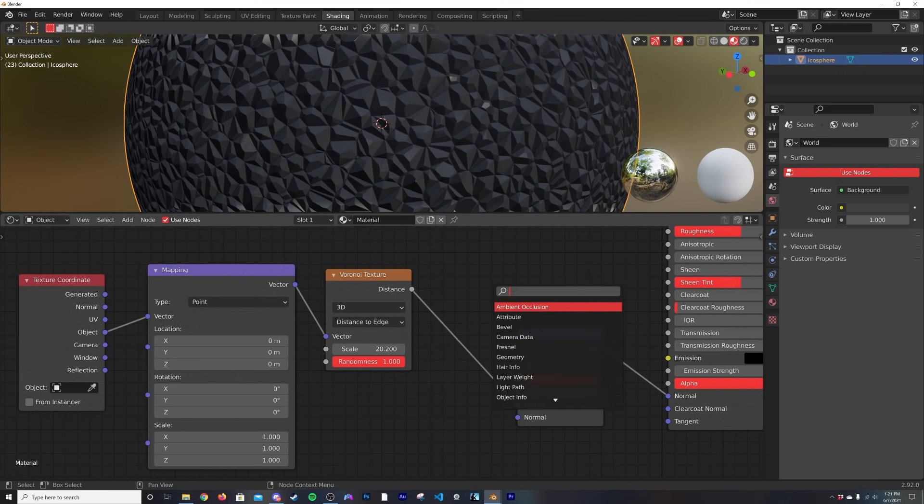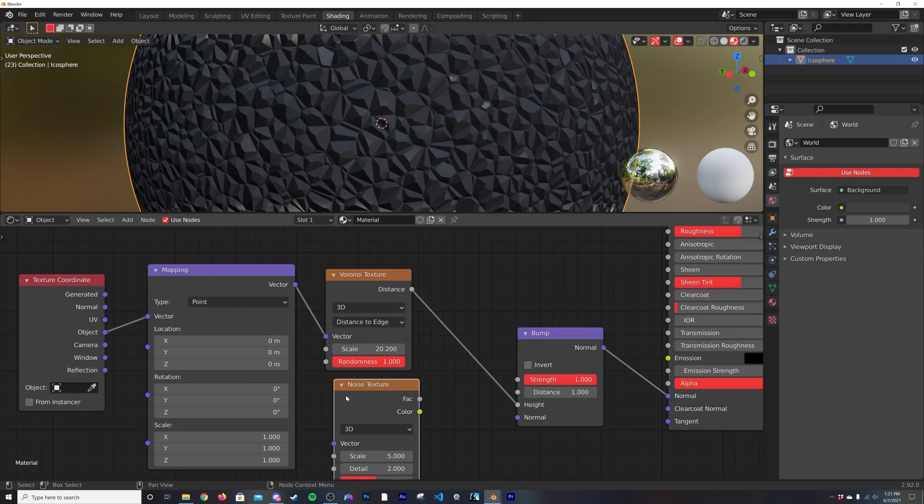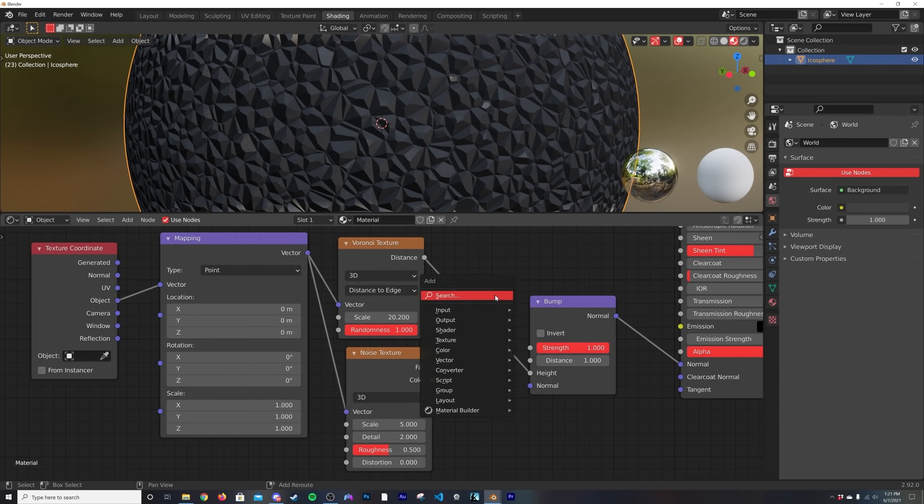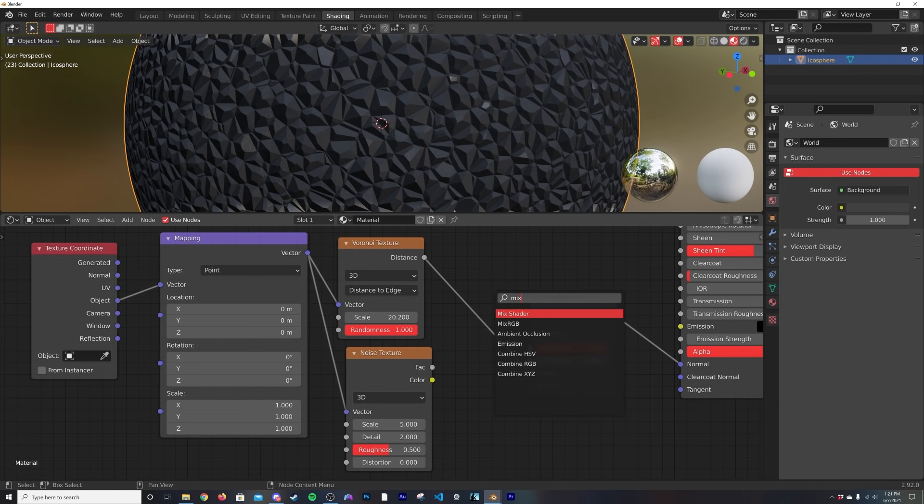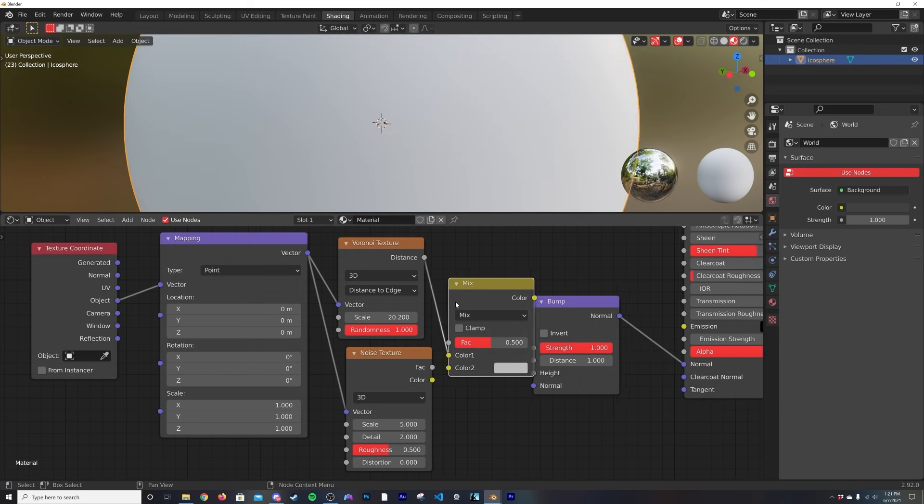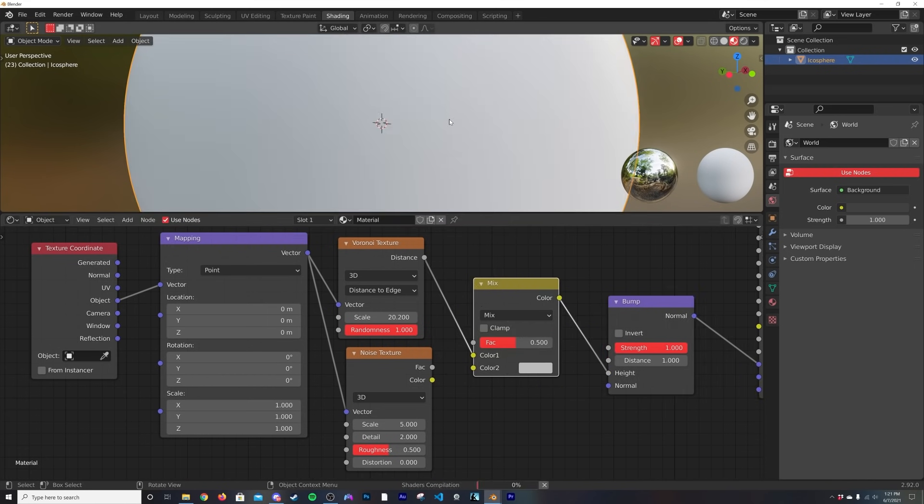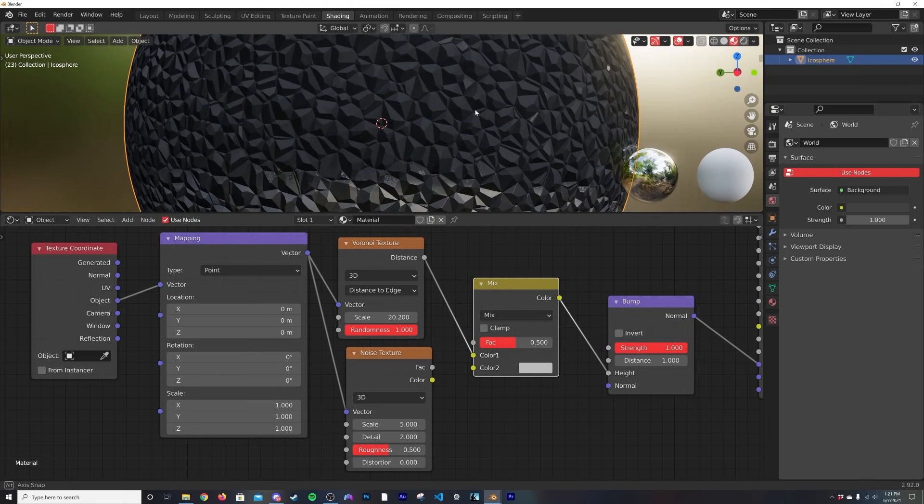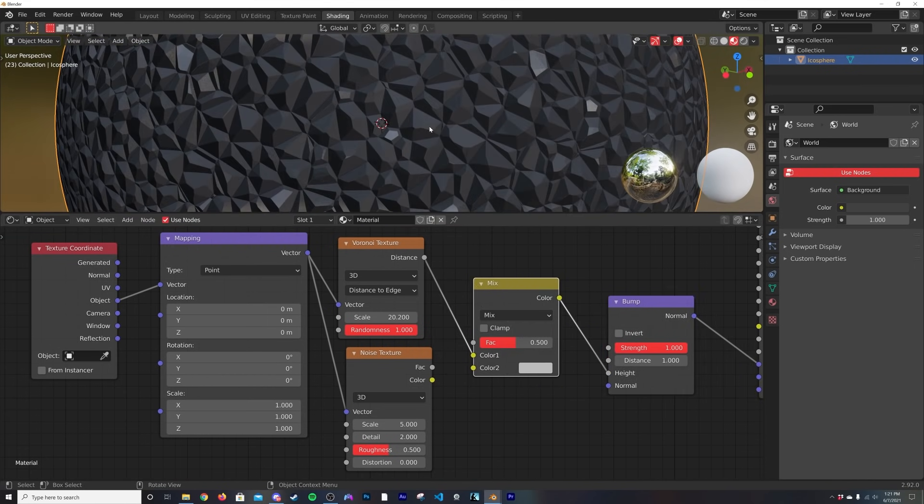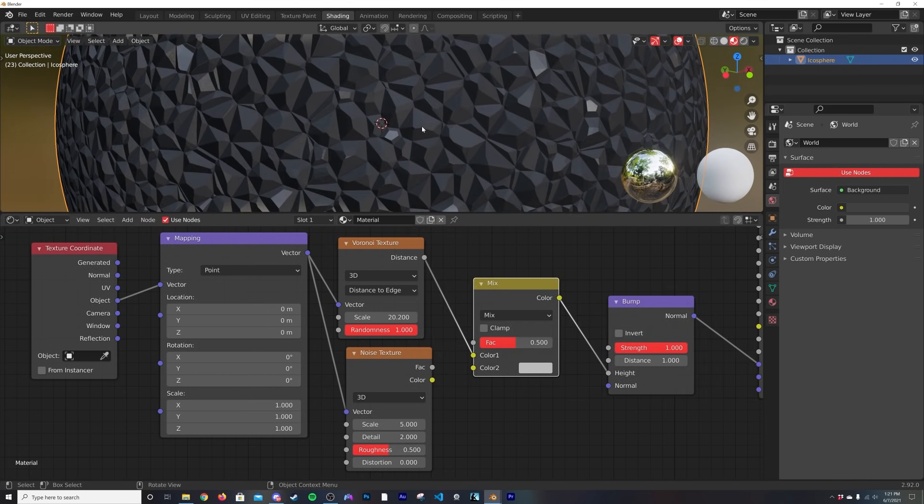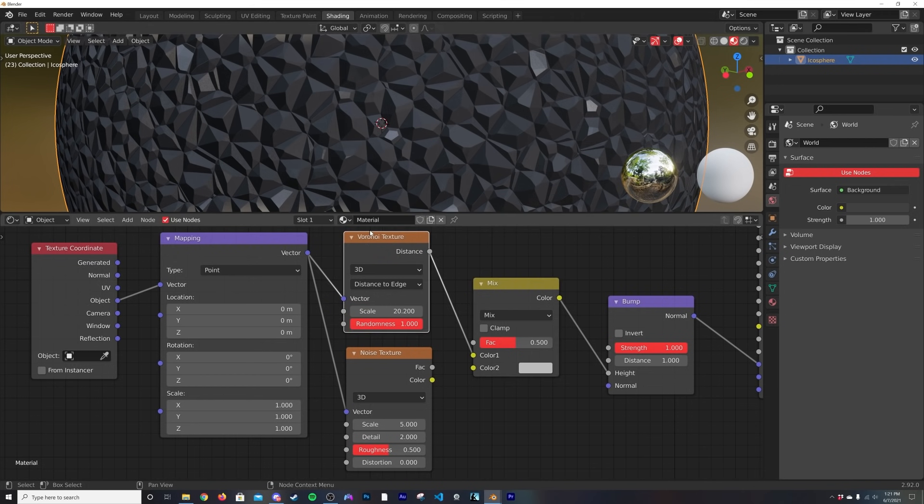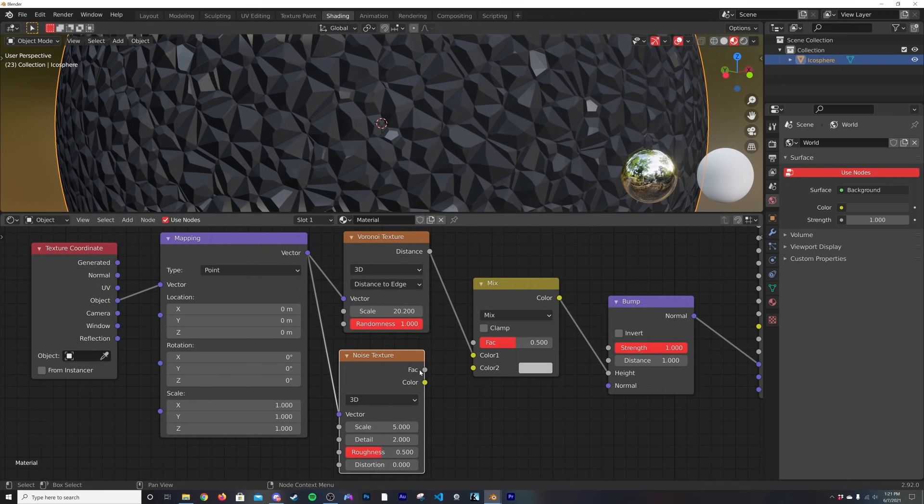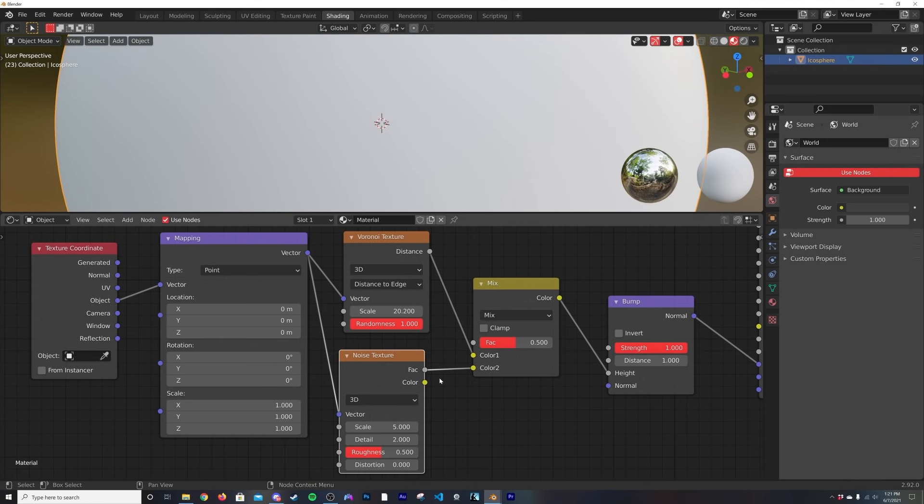Here's one of the ways you can do it. I'm going to shift+A and get a noise texture. We're going to bring it right here and put the vector into the vector. Let's get a mix RGB. So we have this regular Voronoi bump texture going on. We need to add some more detail, so we're going to use this noise texture and plug it into the factor of color 2.